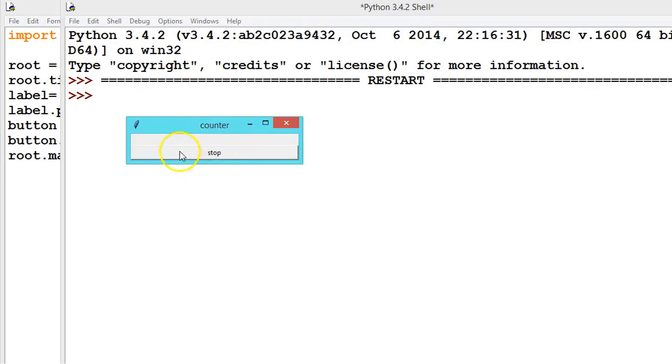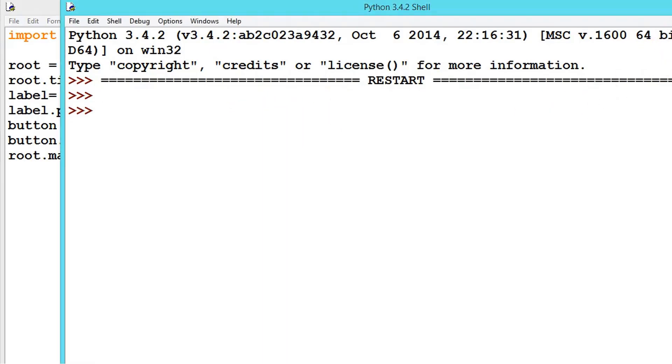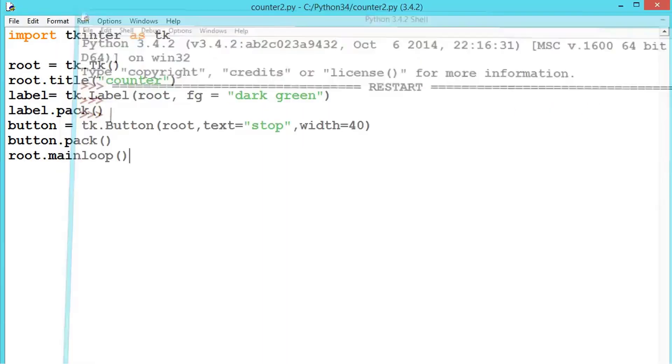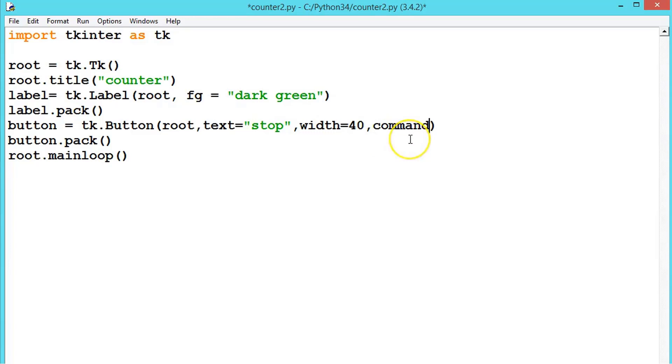So the label will be passed to the method and the seconds will be displayed. When we press stop, the window should close. So first we will write for the stop. For writing any functionality to the button, label, or anything, we should write inside the brackets like command is equal to, now call the method.